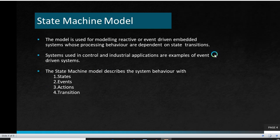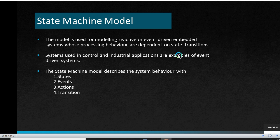State Machine Model is a model which is used for modeling reactive or event-driven embedded systems whose processing behavior are dependent on state transition. The behavior of such systems changes when the system moves from one state to another. And the systems which are used in control and industrial applications are examples of event-driven systems. There are four attributes which are used to describe the system behavior in a state machine model: states, events, actions, and transition.